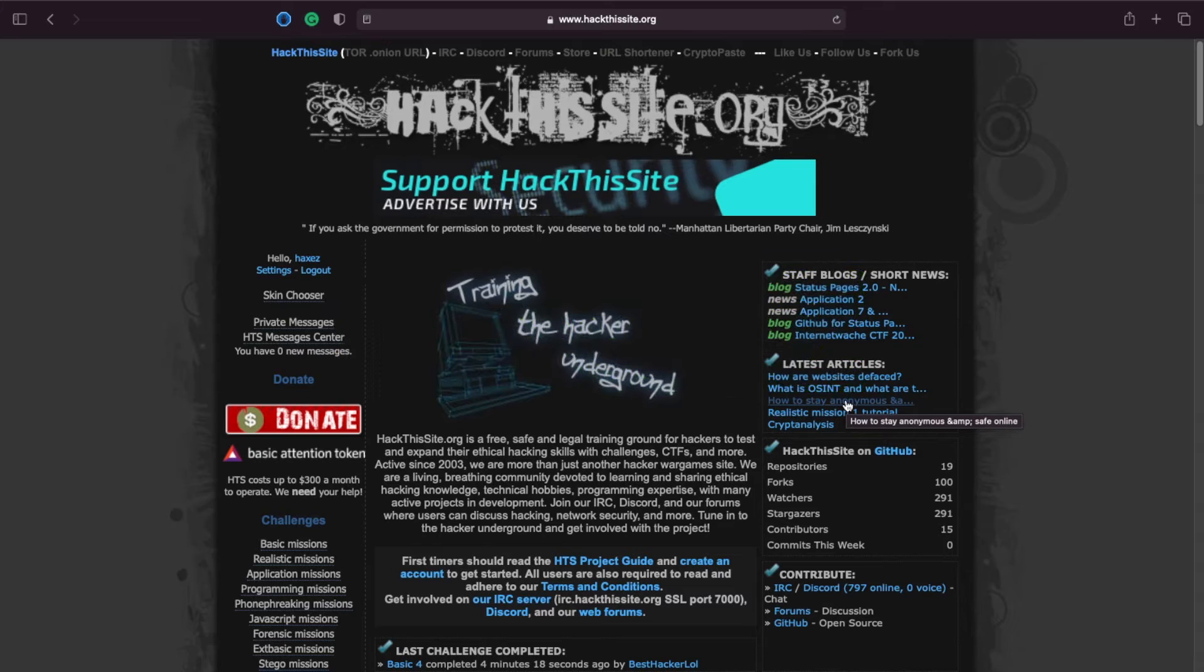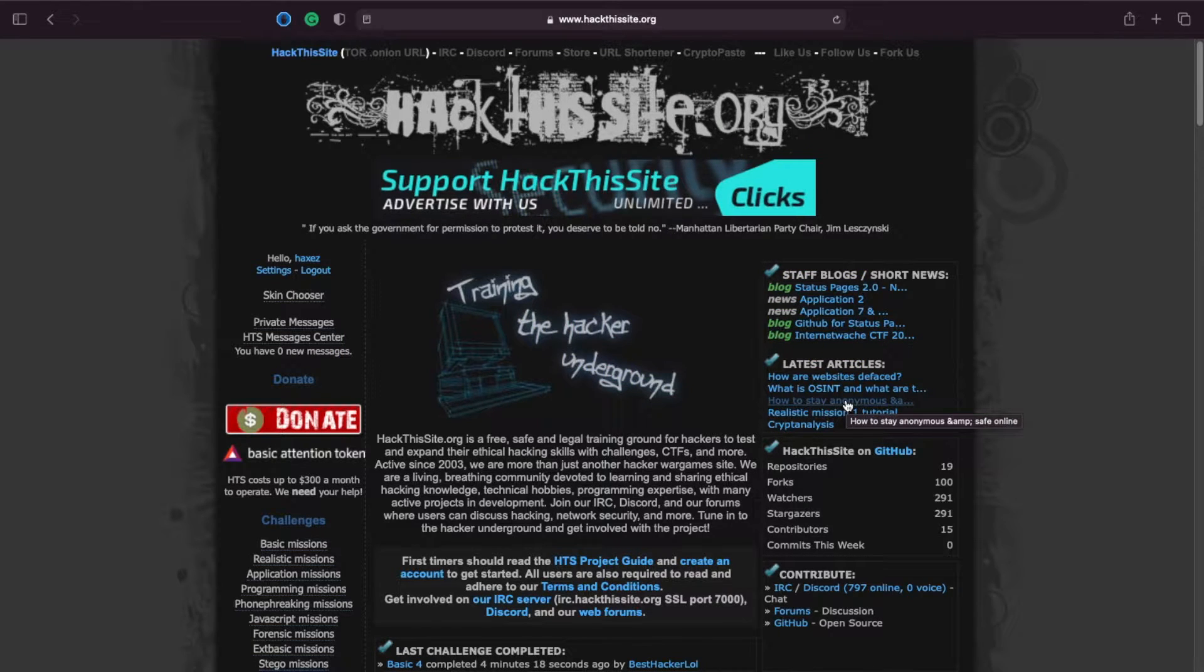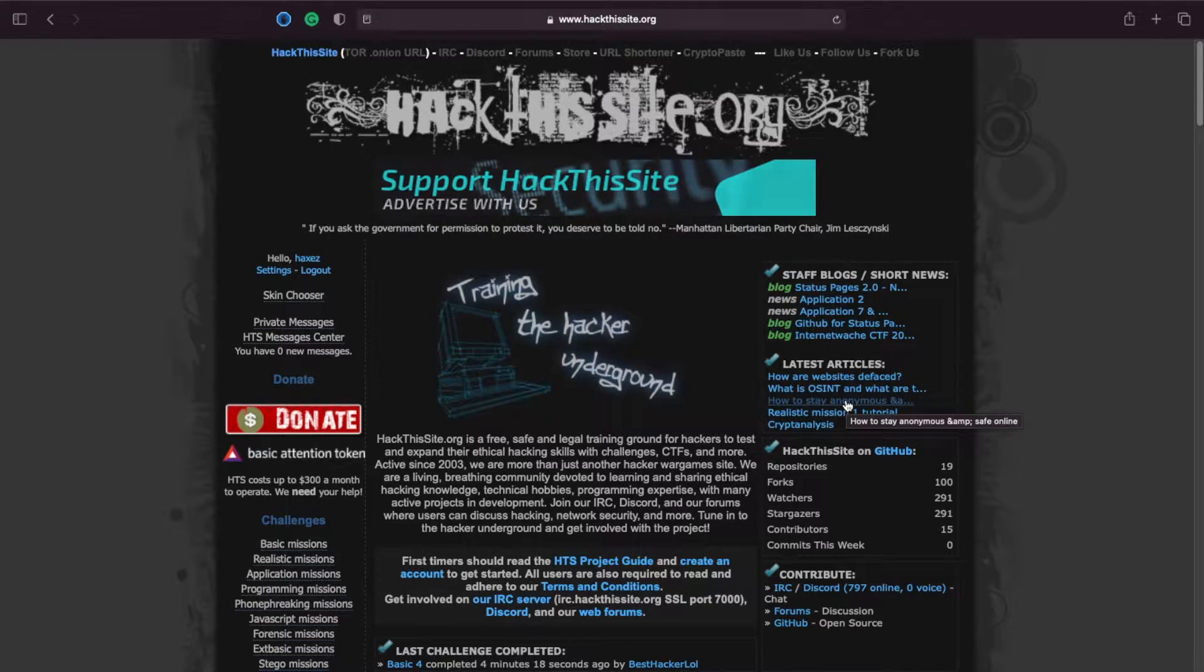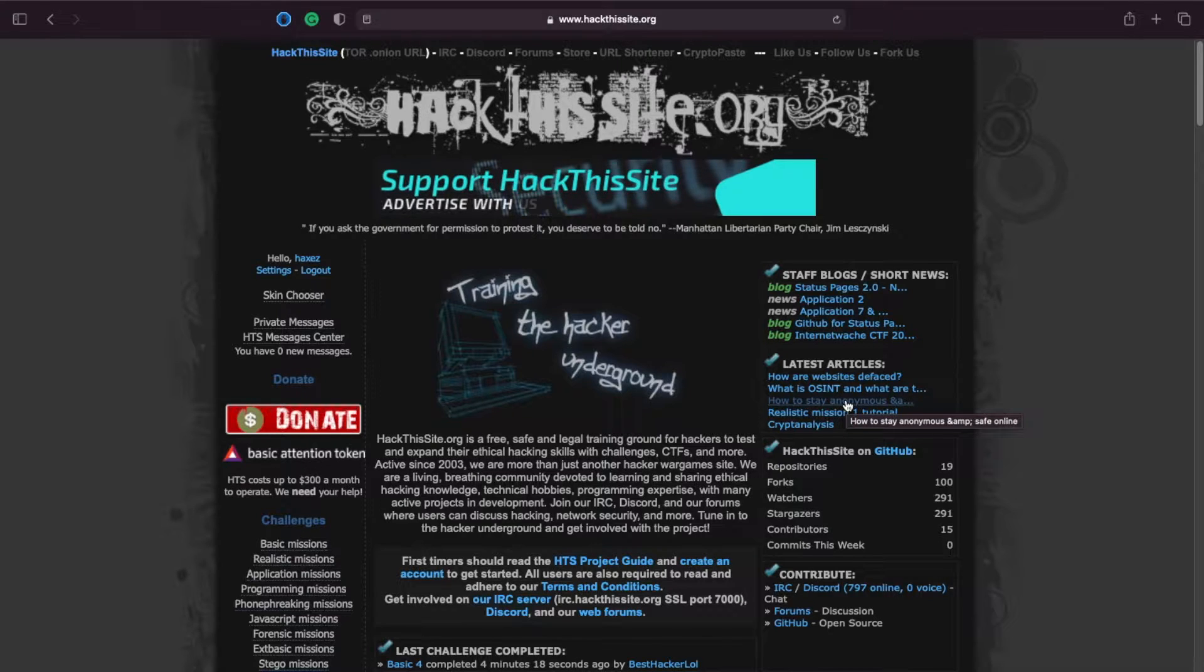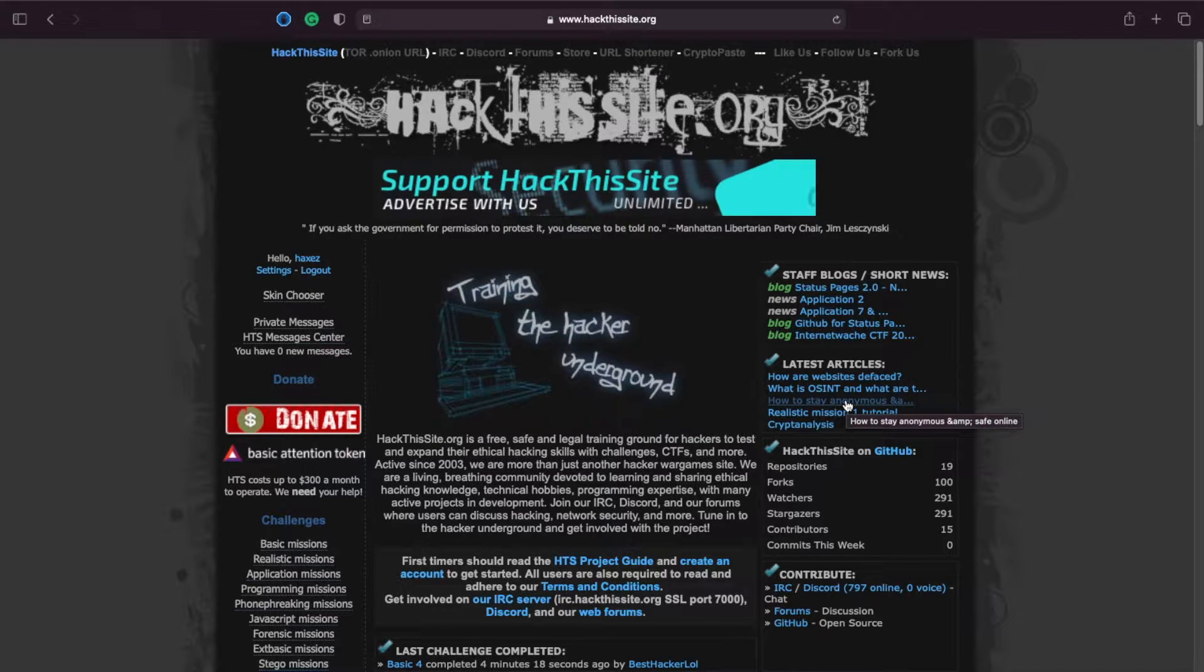Hello and welcome to hacks where we try and simplify cyber security. Today we are continuing our hack this site.org series and looking at basic number 8.